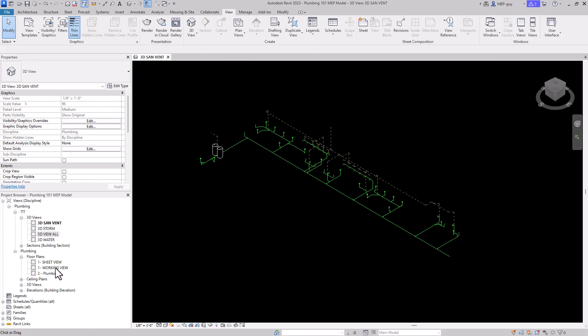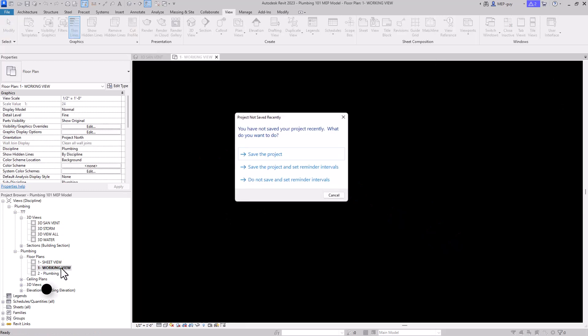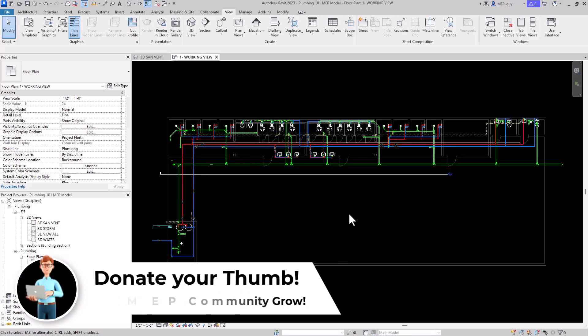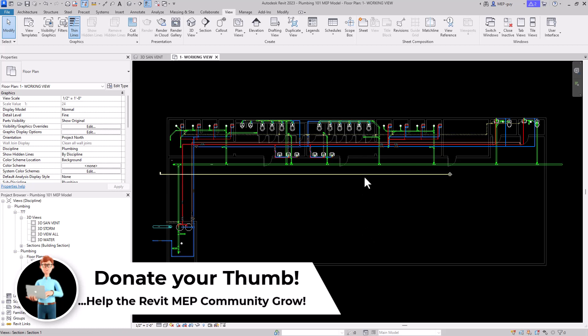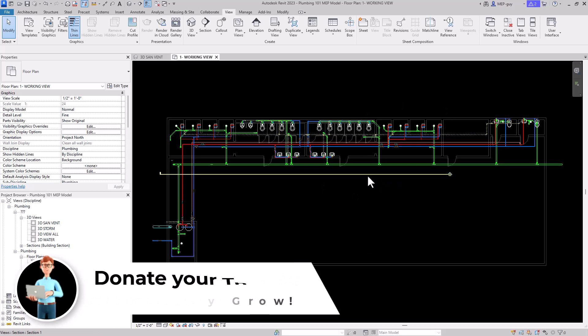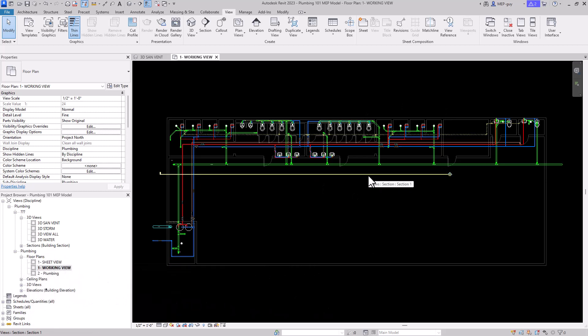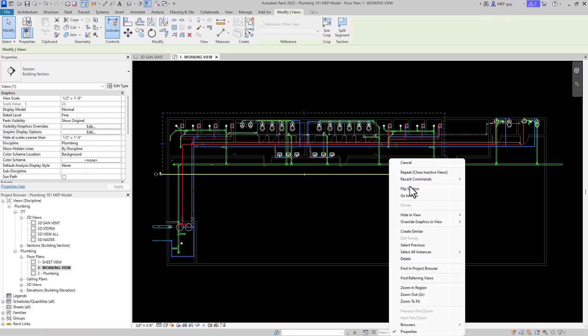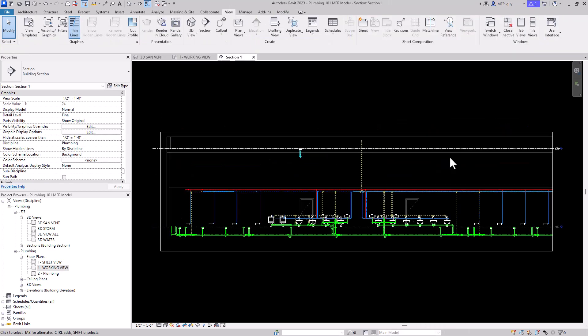Let's go back to my working view. I'm going to hit Cancel here, and I want to talk a little bit about section boxes. Right here I have this section. There's a couple ways to get to a section. I can click on the section, and I can easily just right-click it, and I can go to that view. This will take me right to that section view.